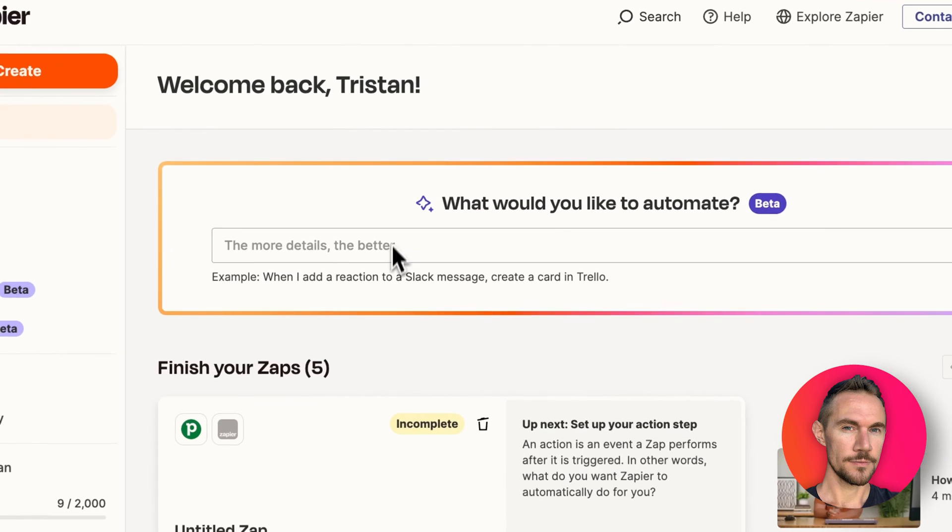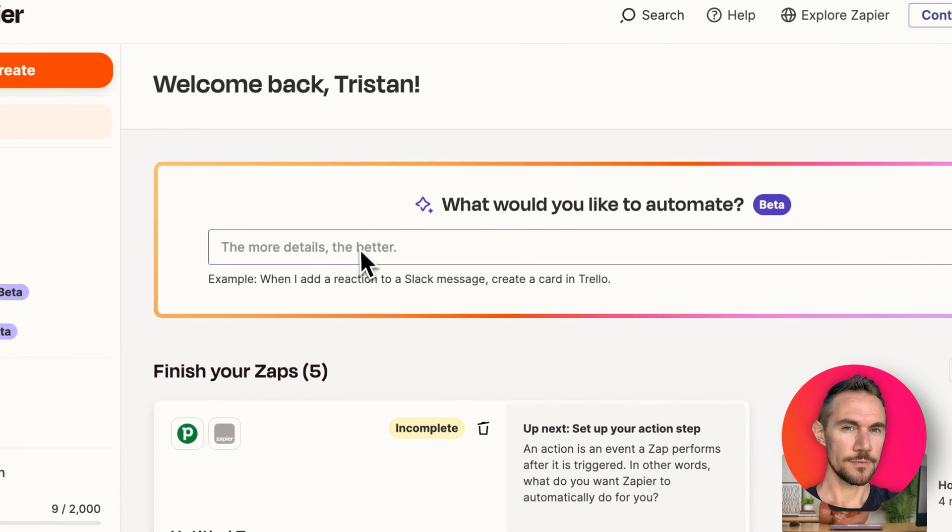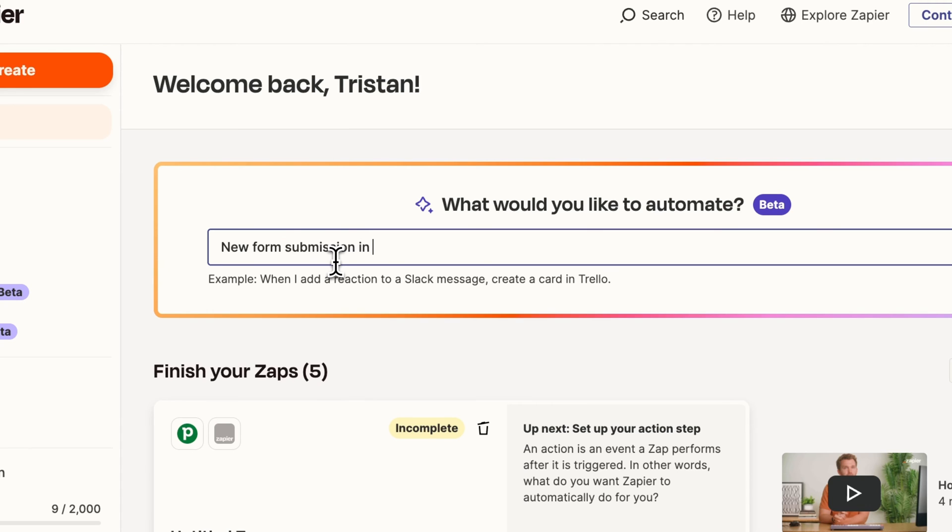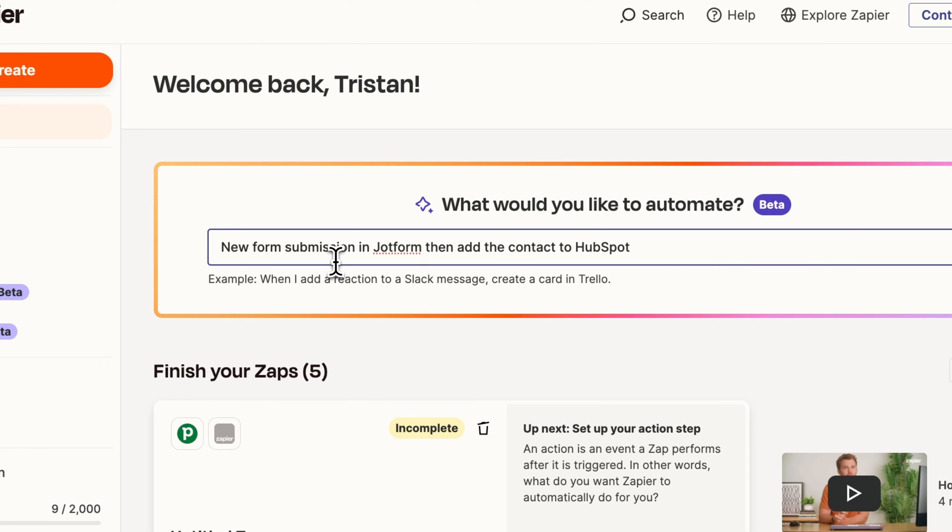So I've logged into Zapier, I'm going to use the AI option here to generate the basic setup of the Zap or the automation workflow that I have in mind. So we're going to say that when new form submission in JotForm then add the contact to HubSpot.